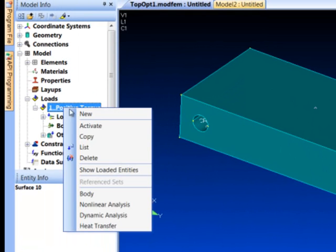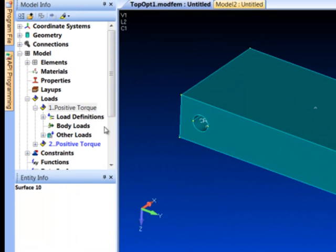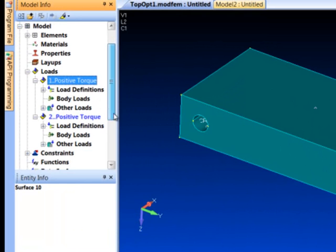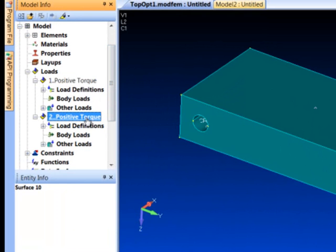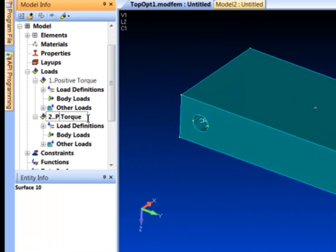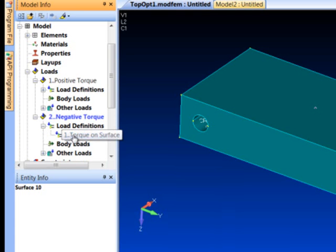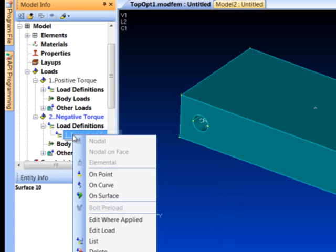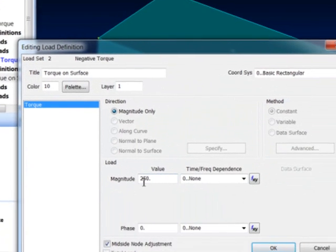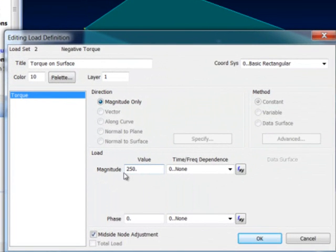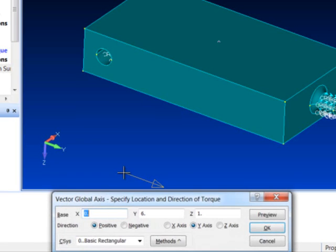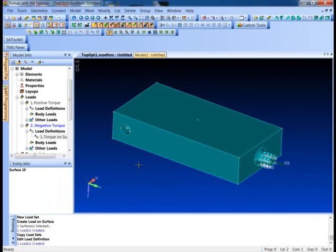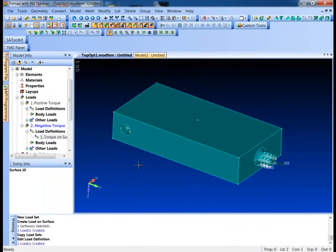The nice thing we can do here now is I'll just copy this to a separate, another new load set, and I'll just go in here and do a little renaming work and just call it negative torque. Then I'll actually go and just edit the load definition. That's just a copy of the other one. Edit the load and I'll just make it minus 250, and this will give me the opposite direction.